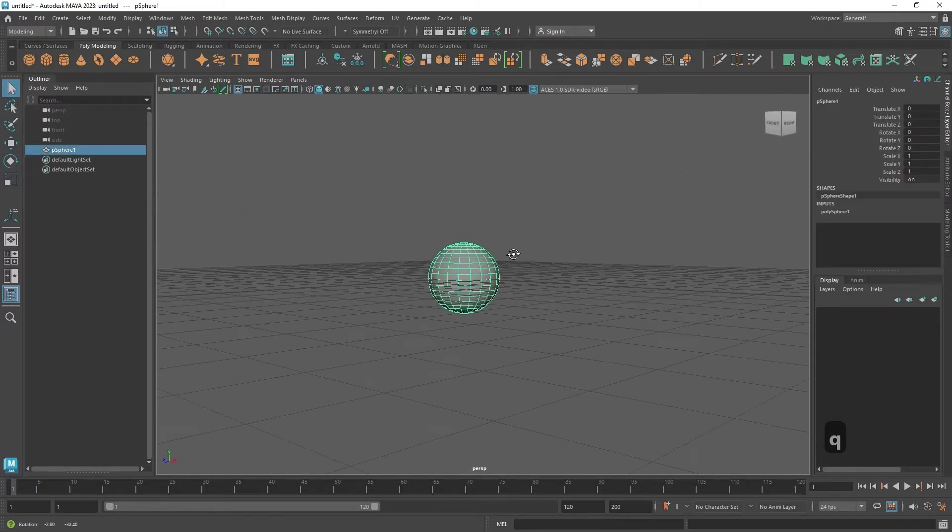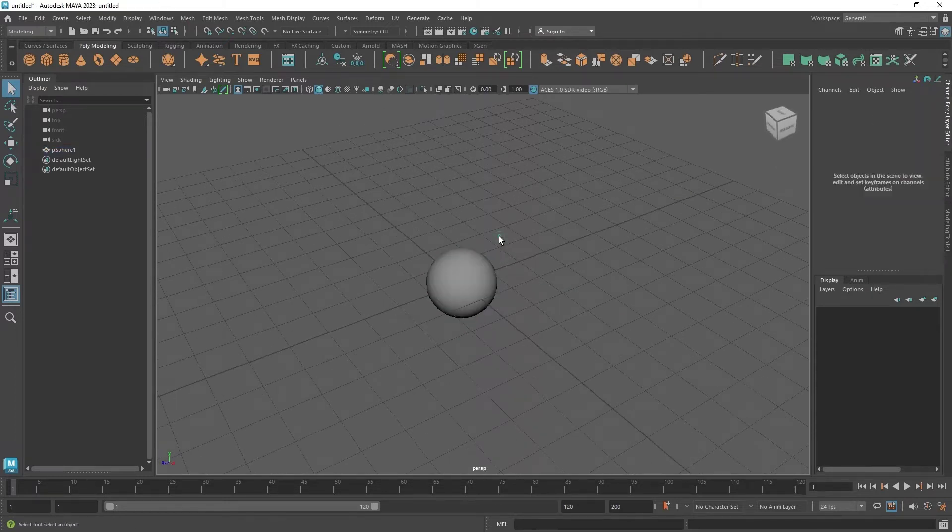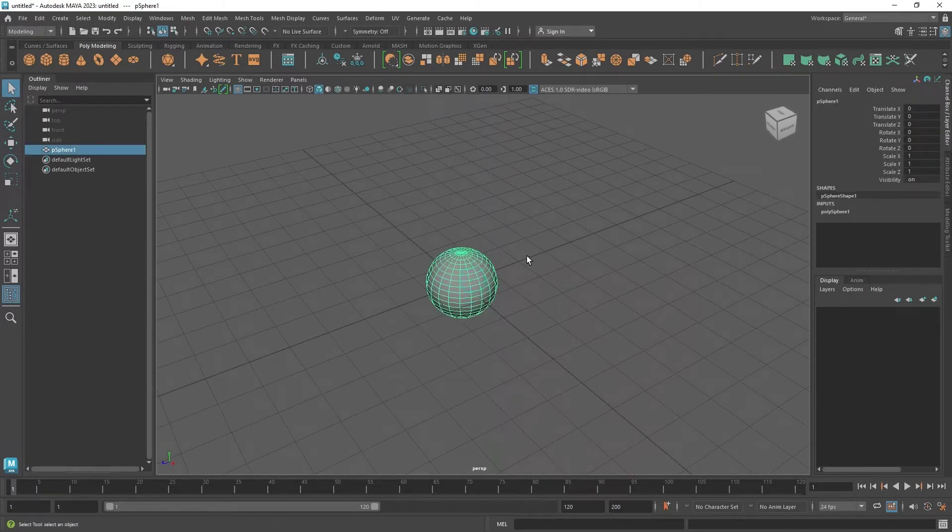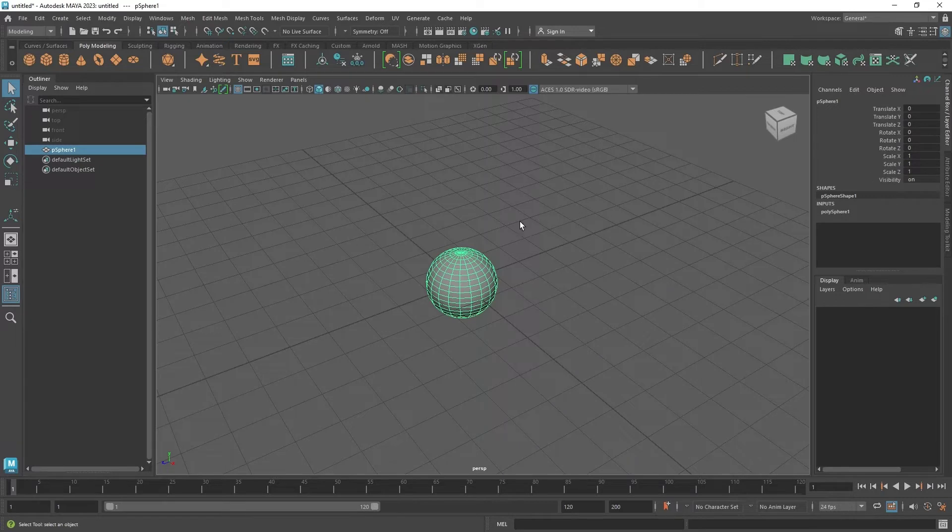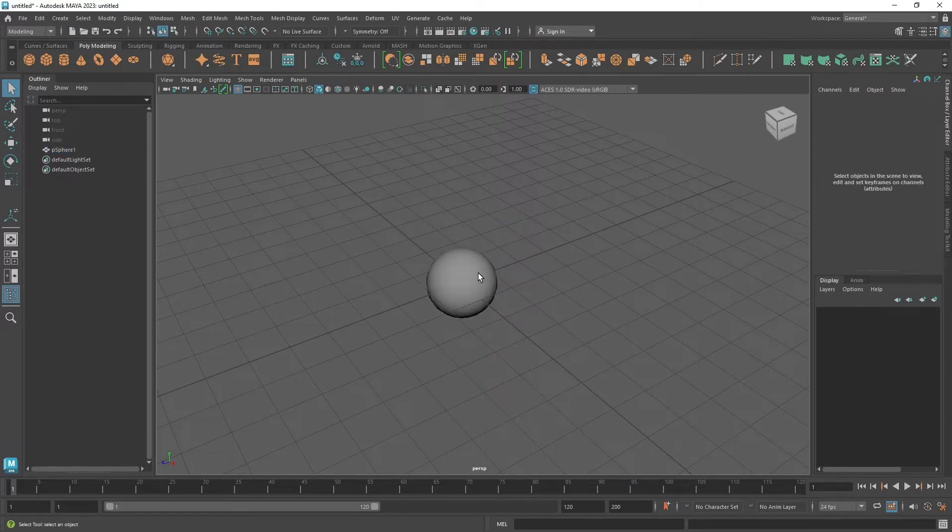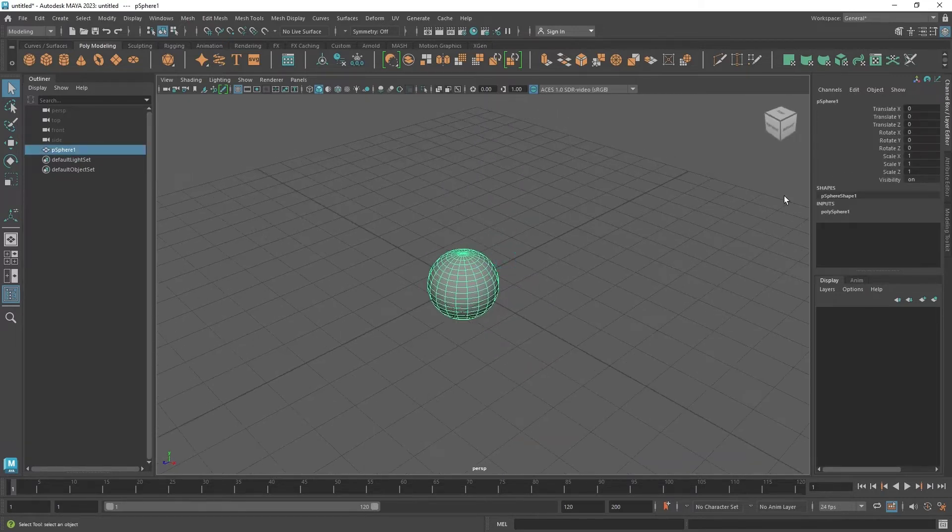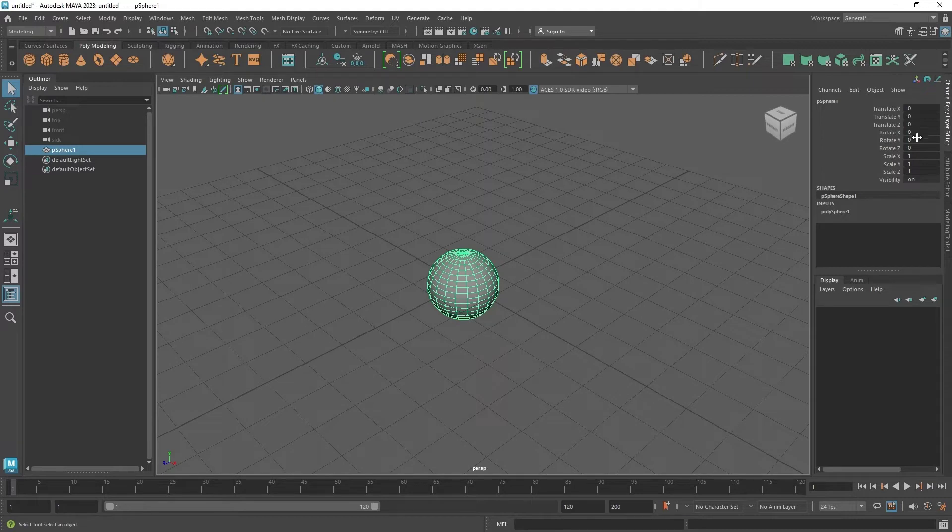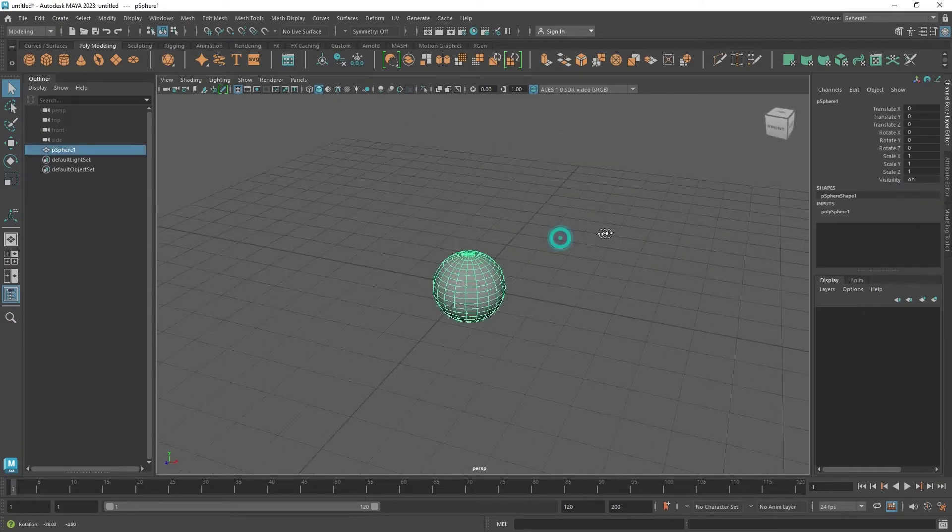Whenever you have something selected, you can now see that the channel box has some information. These are the transformation inputs for this object. It tells us where this object lives in the 3D world. Right now it has zero transform, zero rotation, and default one scale. If we move the object, you can see the information in the channel box will also get modified.